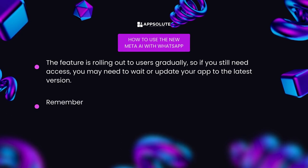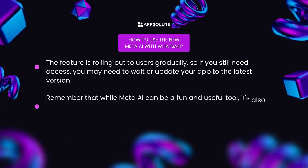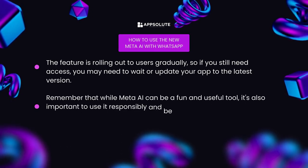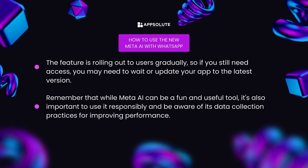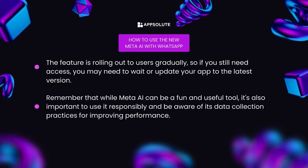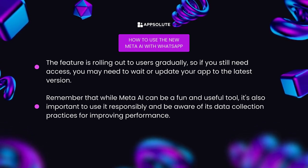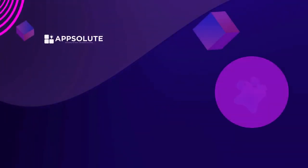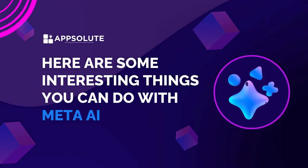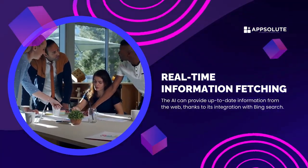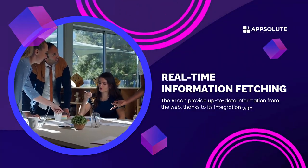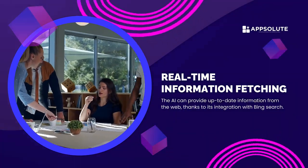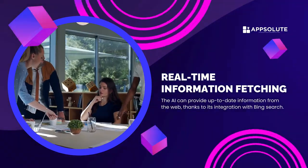Remember that while Meta AI can be a fun and useful tool, it's also important to use it responsibly and be aware of its data collection practices for improving performance. Here are some interesting things you can do with Meta AI.